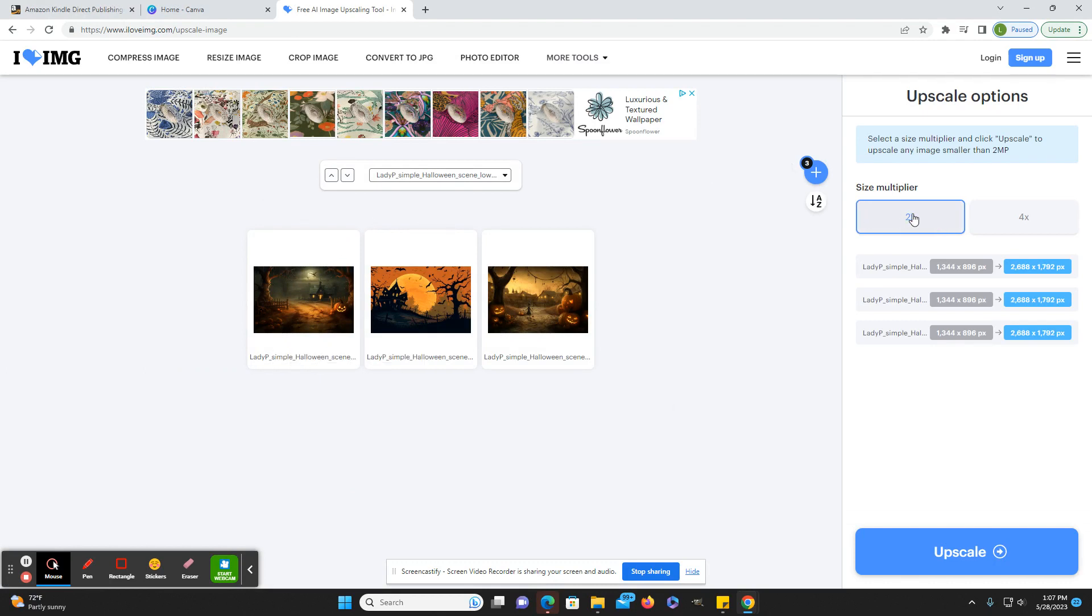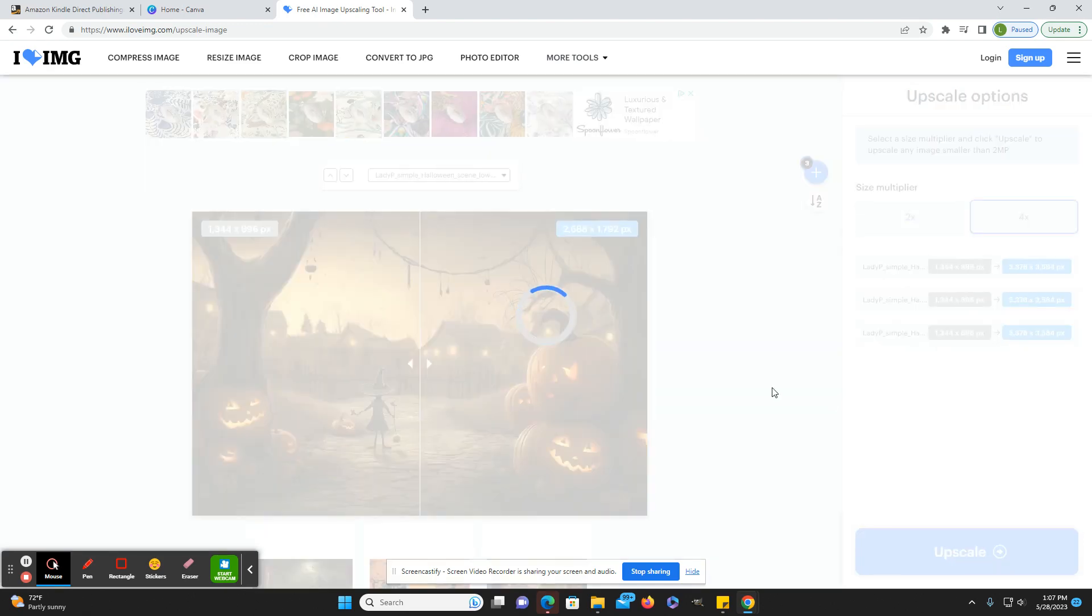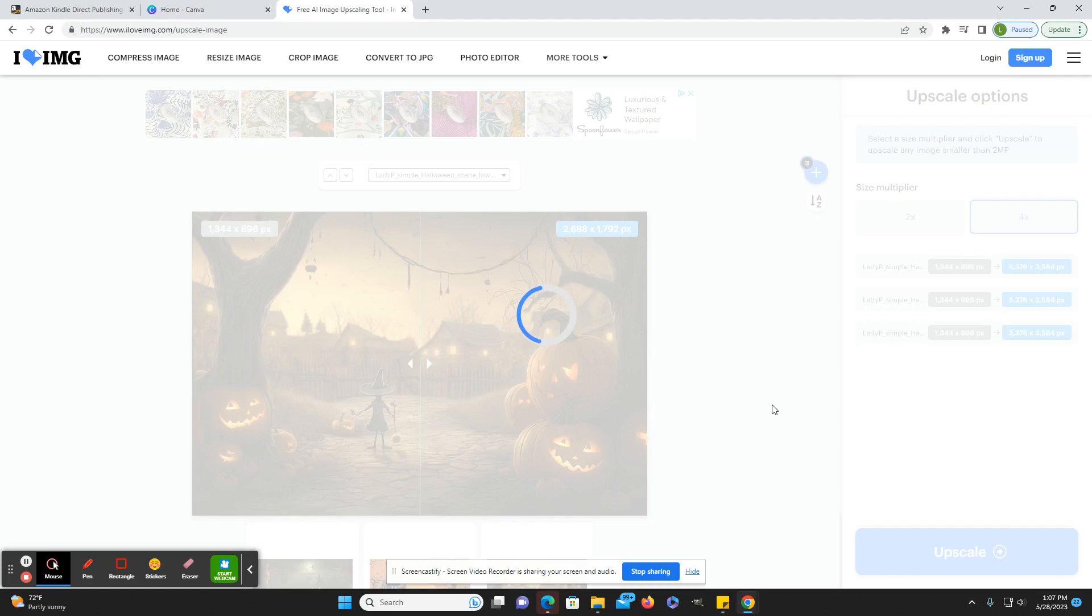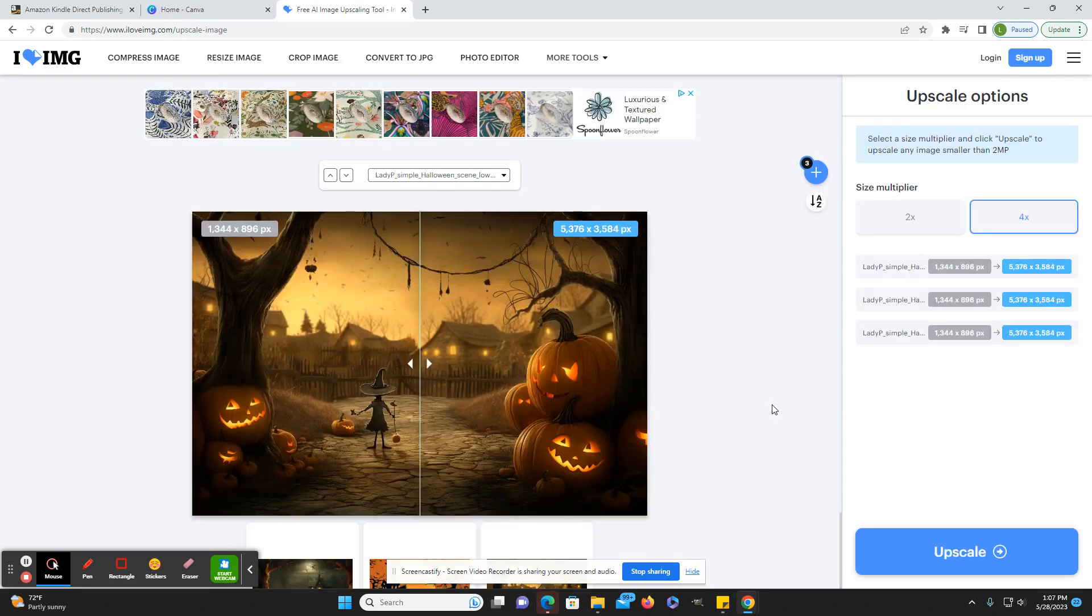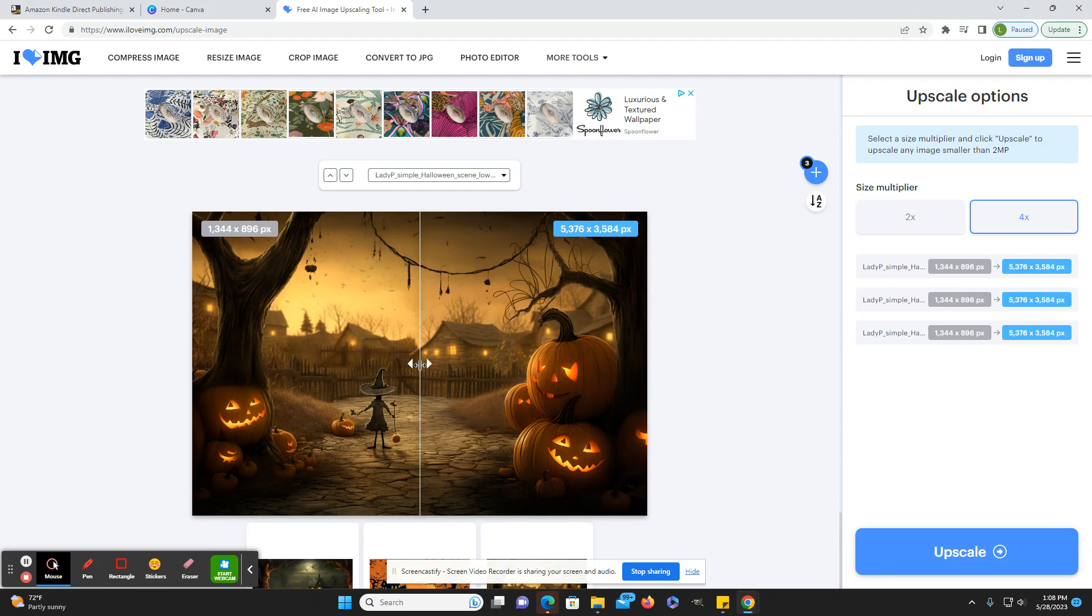Now it does give you the option to do 2x or 4x. I have been upscaling everything from coloring pages to clip art to images for a children's book. It is important even with your coloring pages to upscale those, because I noticed going back and looking at my first coloring books that I created, I've had to unpublish them because really looking at the images on the inside pages, they were really pixelated and poor quality. You don't want that.